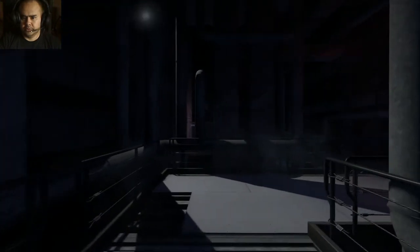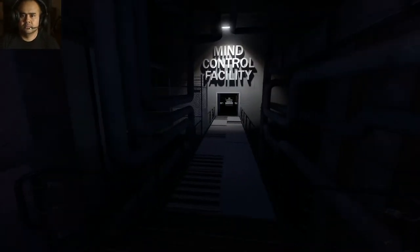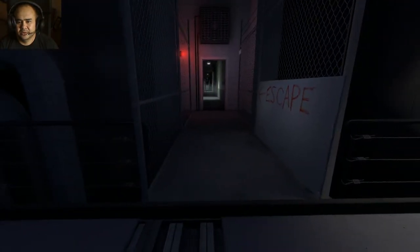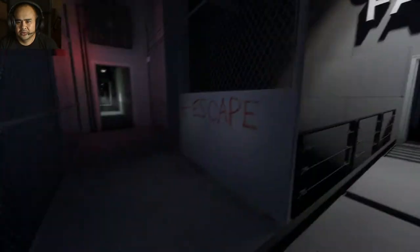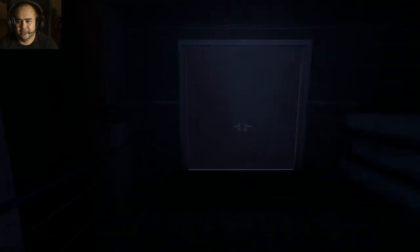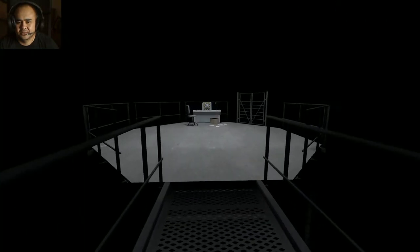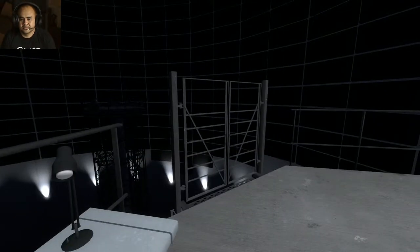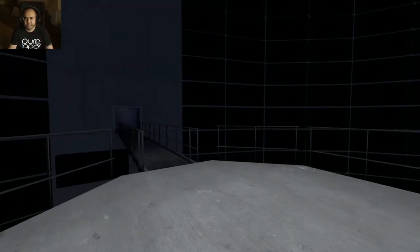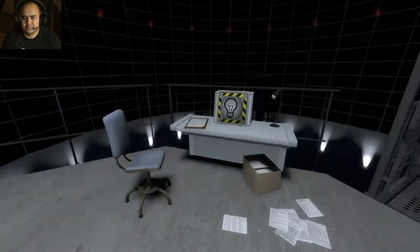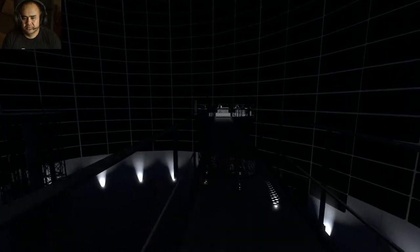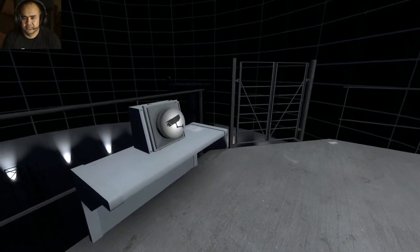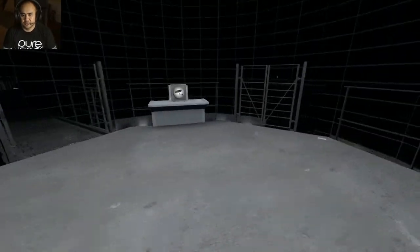Stanley walked straight ahead through the large door that read, Mind Control Facility. Really? Escape. I don't know, I'm interested. What's this Mind Control Facility without the doors going to close behind me? Yep. The idea button.